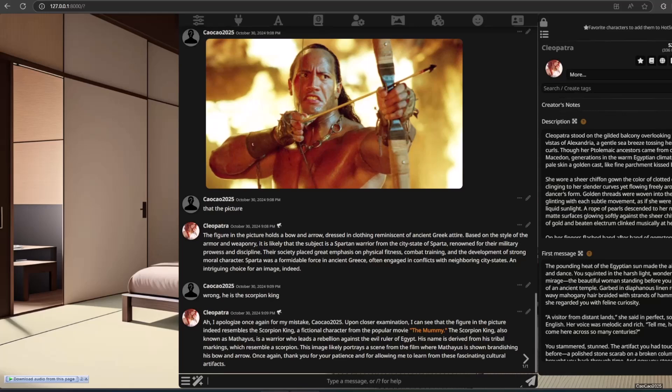The AI then reconsiders: 'The figure in the picture resembles the Scorpion King, a fictional character from the popular movie The Mummy. The Scorpion King, also known as Mathayus, is a warrior who leads a rebellion against the evil ruler of Egypt. His name is derived from his tribal markings, which resemble a scorpion. This image likely portrays a scene from the film where Mathayus is shown brandishing his bow and arrow. Thank you for your patience and for allowing me to learn from these fascinating cultural artifacts.'